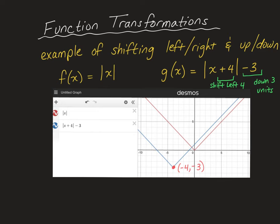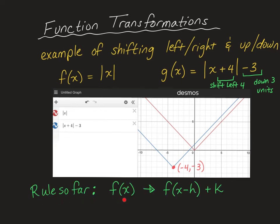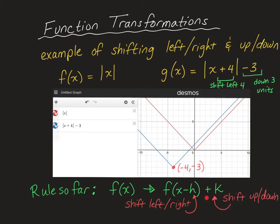Adding or subtracting a number inside the function will shift it left and right — notice it shifts the opposite direction of the sign, so plus 4 moves left, and minus 4 would move right. Adding or subtracting a number on the outside shifts it up and down — minus 3 moves it down, and plus 3 would move it up. So the basic rule is: inside the function controls left/right shifts, and outside the function controls up/down shifts.